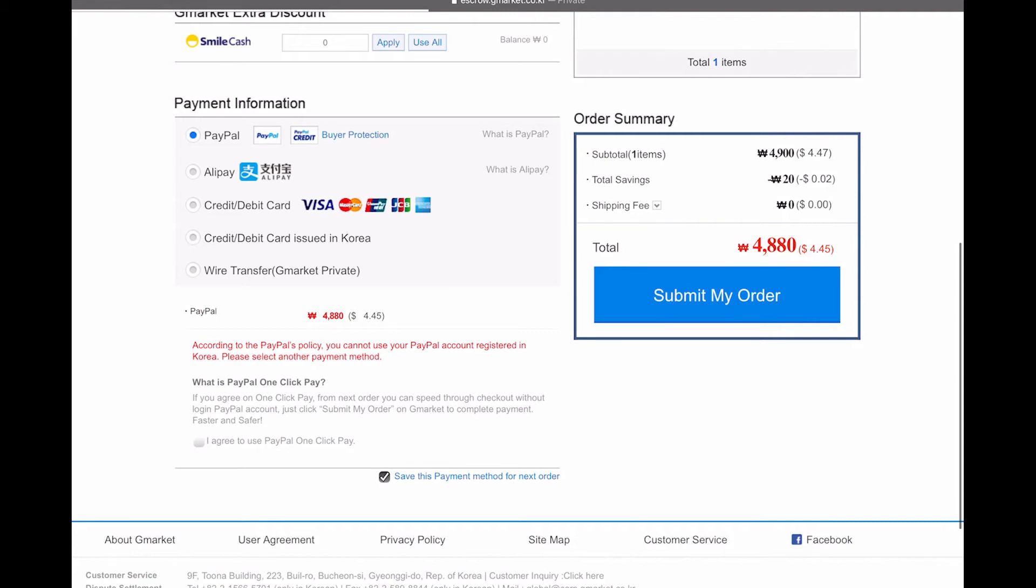So the credit debit card is just international cards and credit debit card that's issued in Korea is obviously your domestic card. So if you do live in Korea, if you are a teacher, you will be provided or you will be helped, assisted in setting up your Korean bank account. This option is a lot better. It's a lot cheaper in my opinion and in my experience.